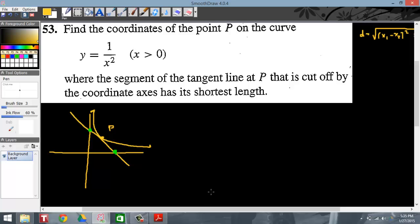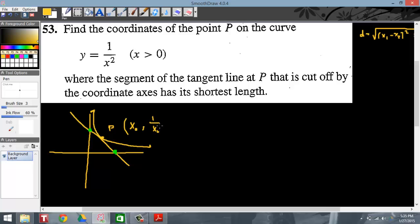In order to find the equation of a tangent line, I need some coordinates. So I'm going to go ahead and create some coordinates for P, because they haven't given me anything. I'm going to call the x-coordinate of P x-naught. Then I'm going to find the y-coordinate by plugging that x-coordinate into the original function, giving me x-naught comma 1 over x-naught squared.